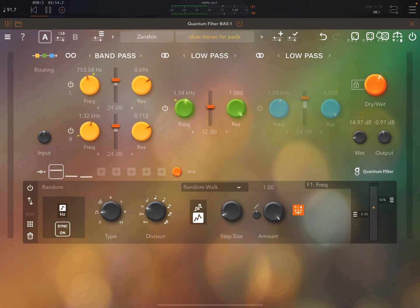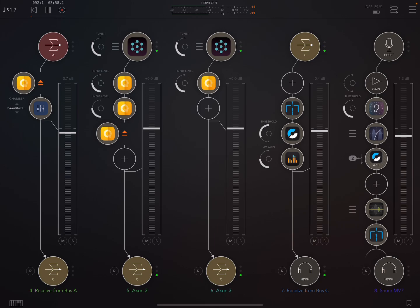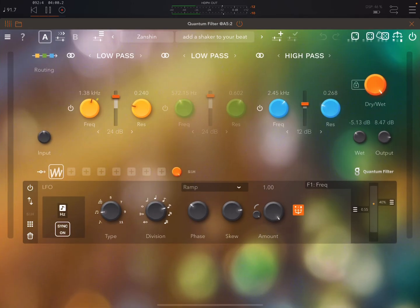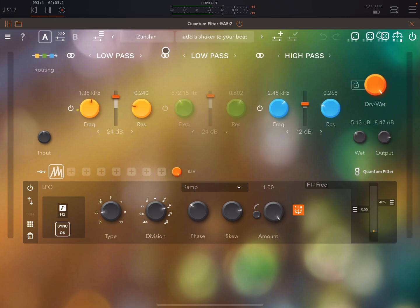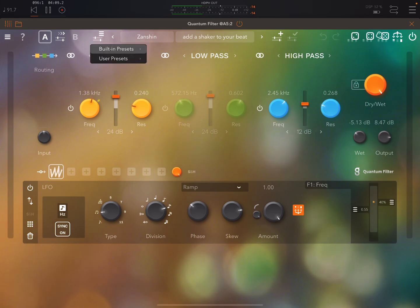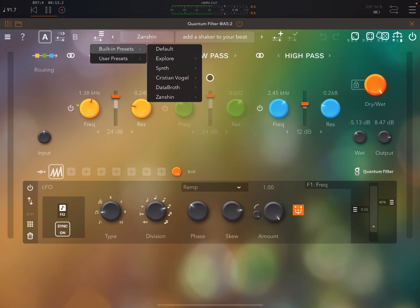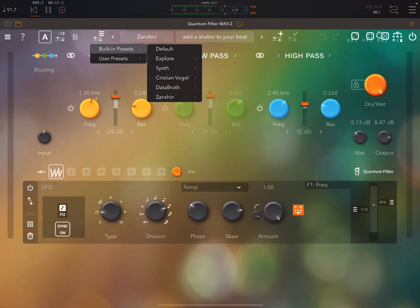So let's just listen to a couple of other examples. So look there are some really good factory presets and some really good sound designer presets. So you have presets by Christian Vogel, Databroth, Zanshin. And they really are very good.